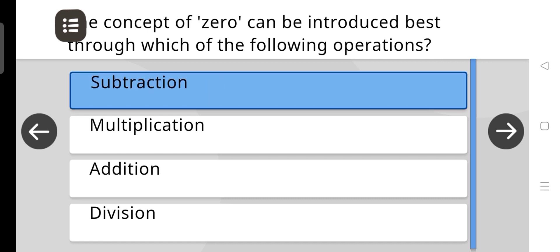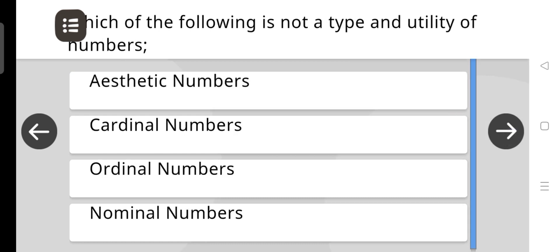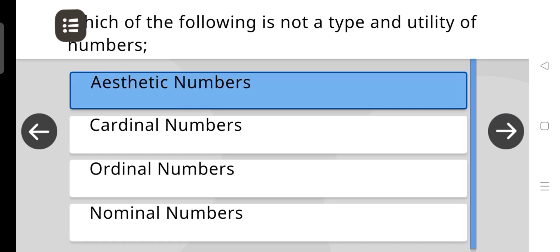The concept of zero can be introduced best through which of the following operations? The answer is Subtraction. Which of the following is not a type of utility of numbers? The correct answer is Aesthetic numbers.